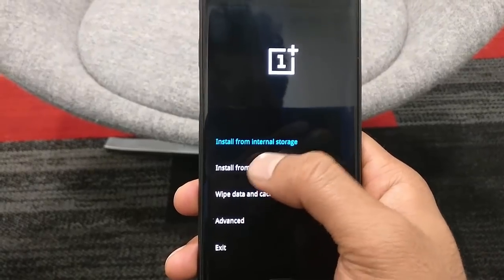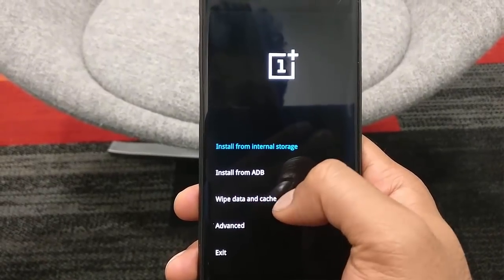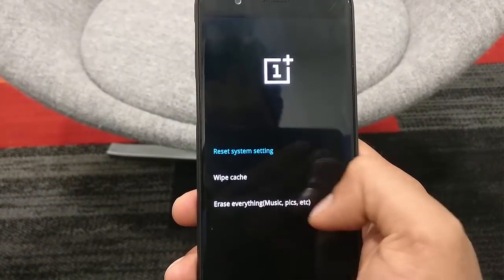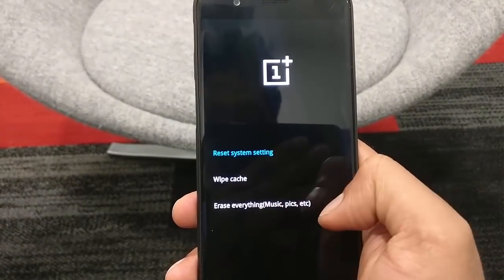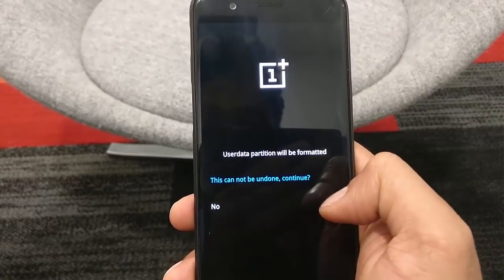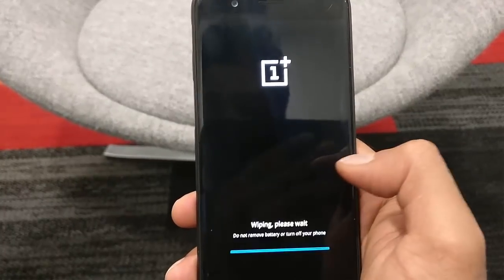Once you are in the recovery again, go ahead and click on Wipe Data and Cache. Click on Erase, Erase Everything, and proceed through any remaining prompts.